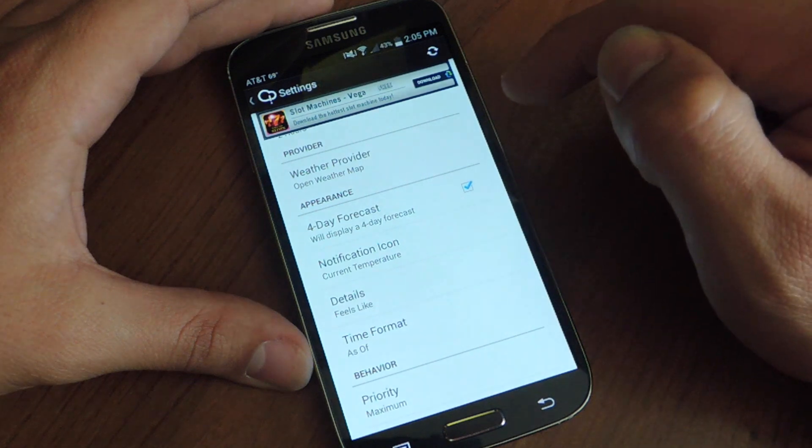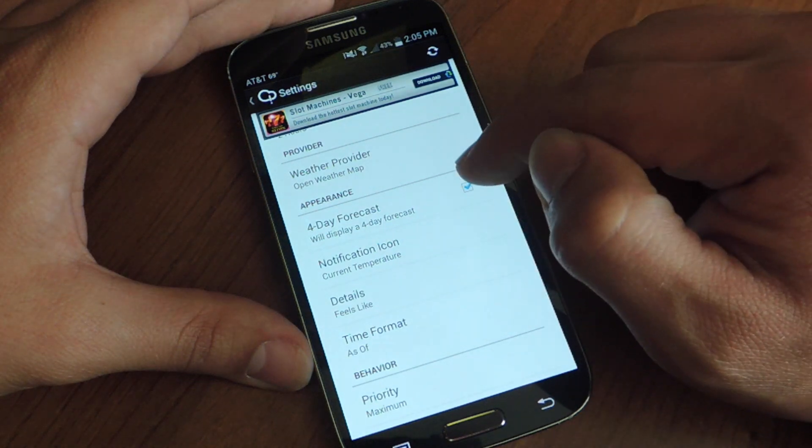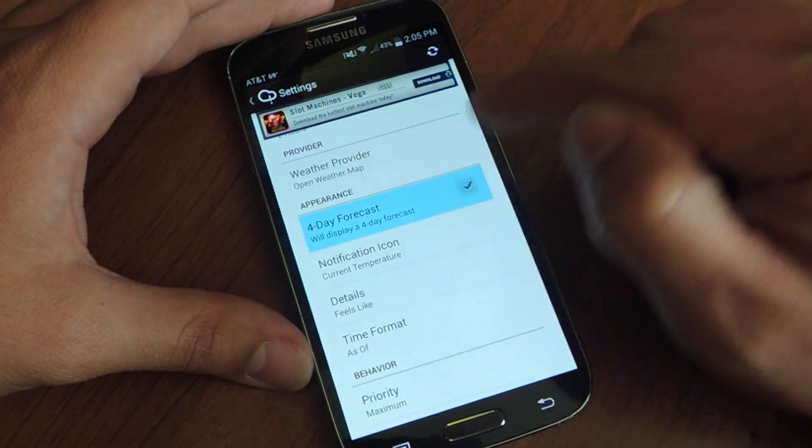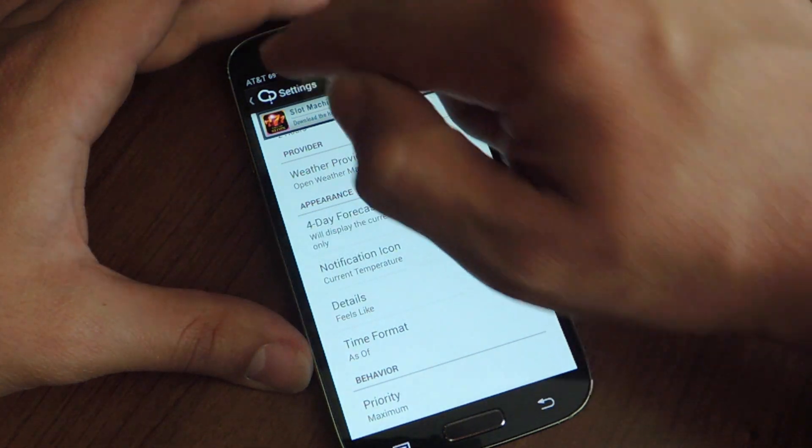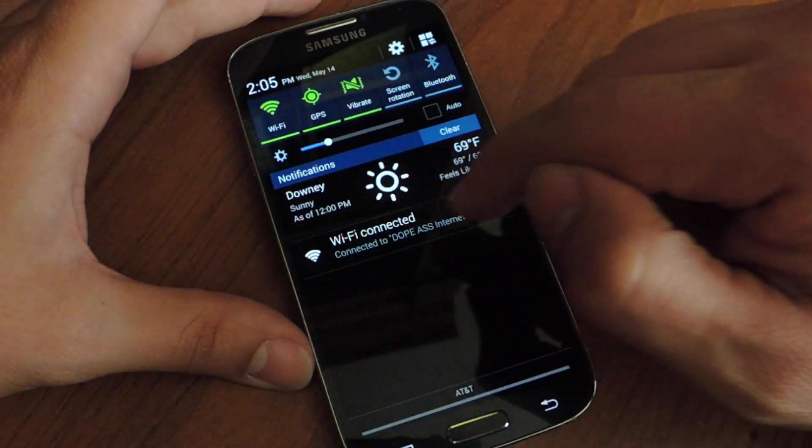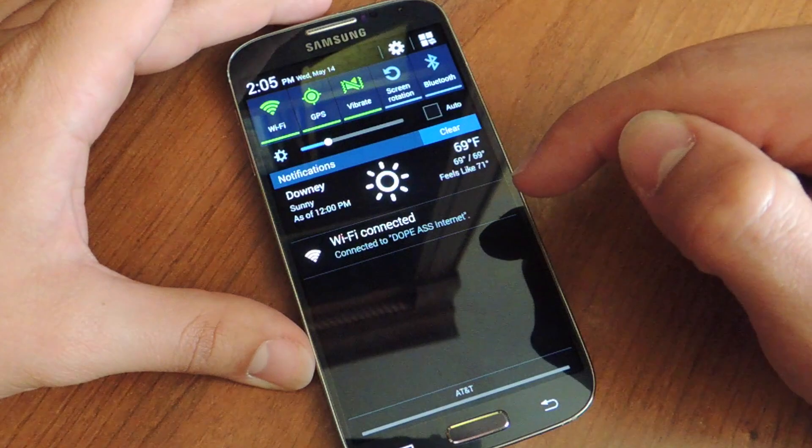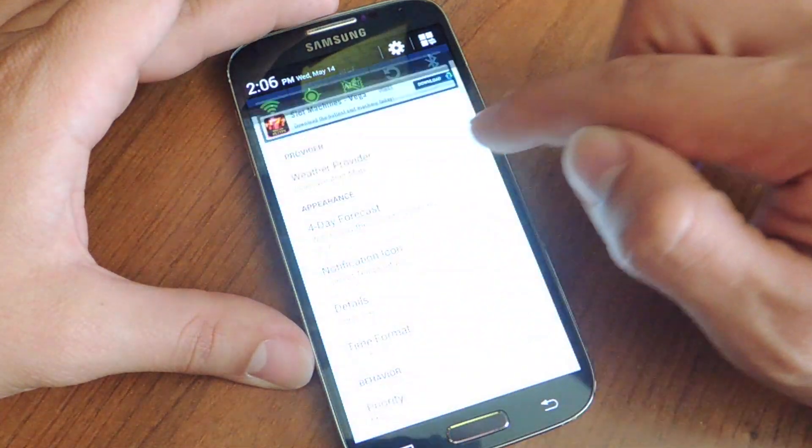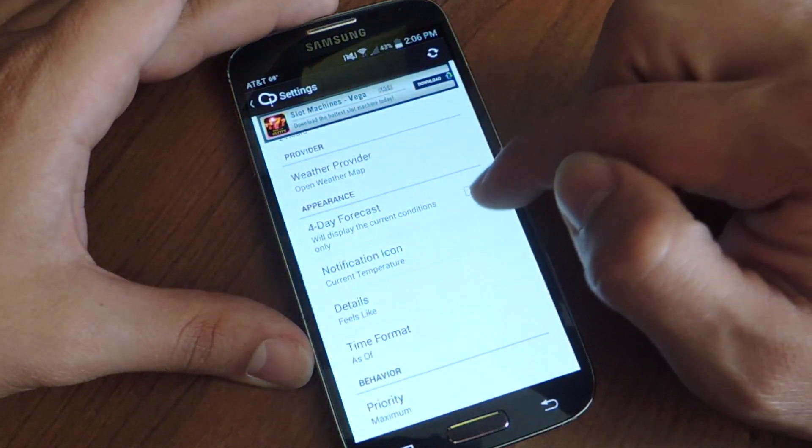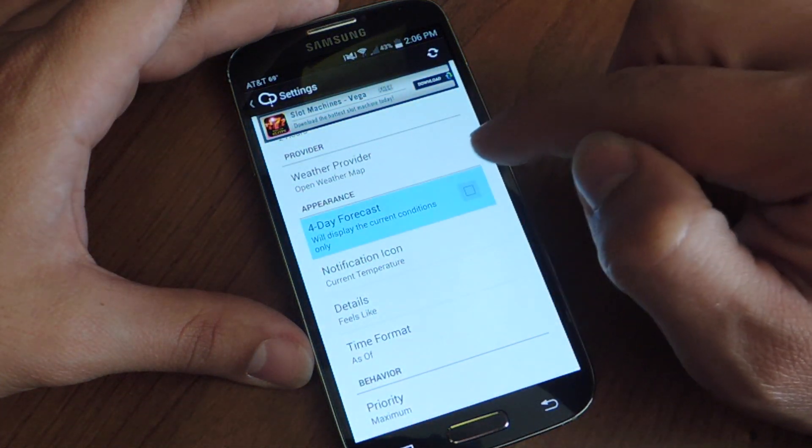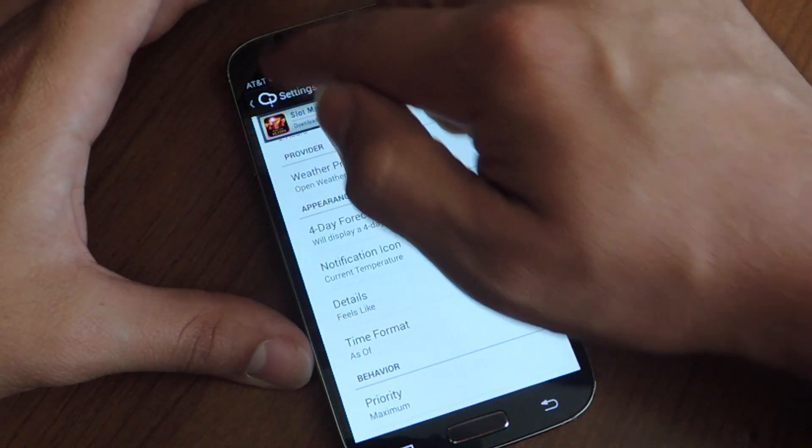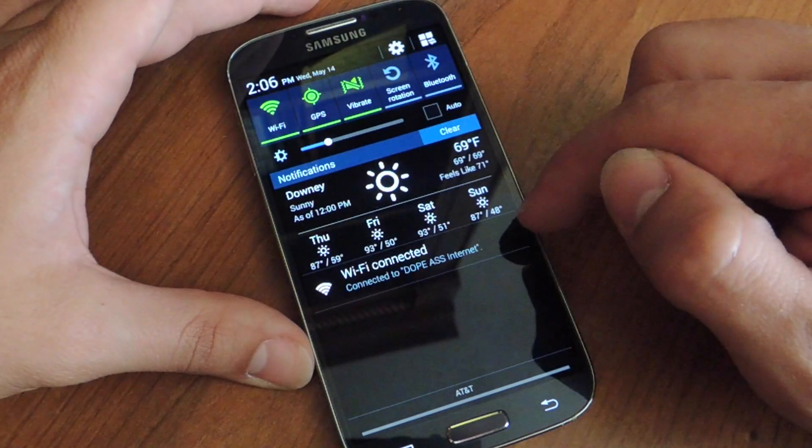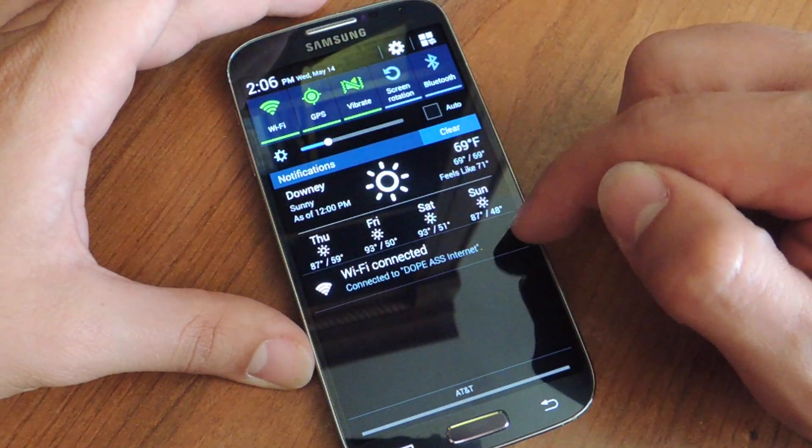You can opt to do a 4 day forecast or a single day. So let's just show you single day. Check that out. Single day forecast. Or I could do 4 day. Pretty cool.